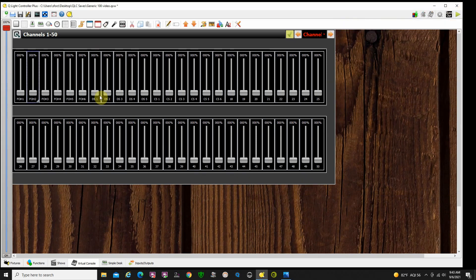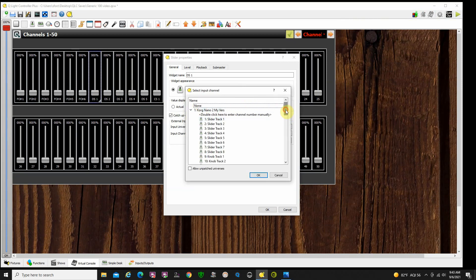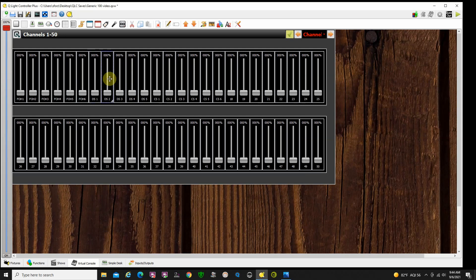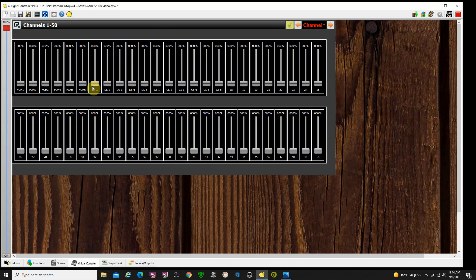Let's do another example. I want downstage one, two, and three controlled by the next slider. I just double-click here, say choose, go to my Nano, go to my sliders, slider track two — boom, it's assigned. Let me do the next one: choose, slider track two, OK. Choose, slider track two, OK. Now when I go to run mode, those first three — downstage one, two, and three — are going to be controlled by slider number two. Then I can put downstage four and five on slider number three. You can do any kind of groupings you like, however it works best for you. And these will override even while you're running the show.